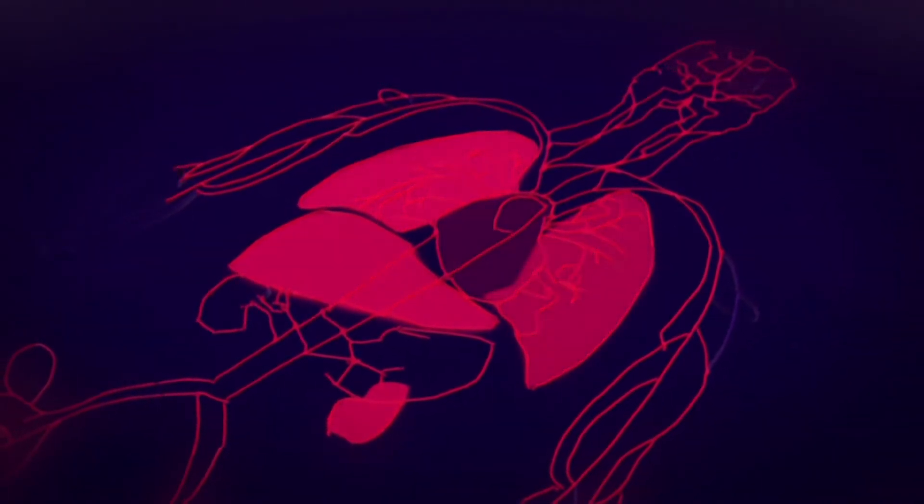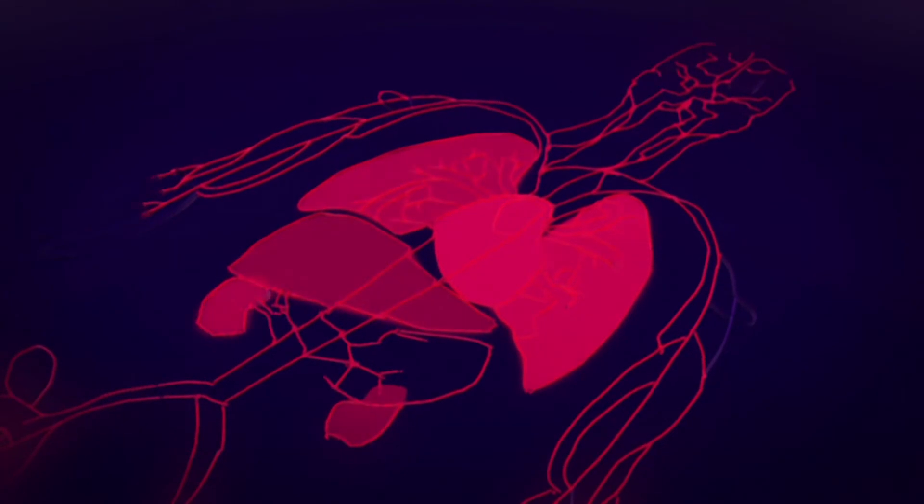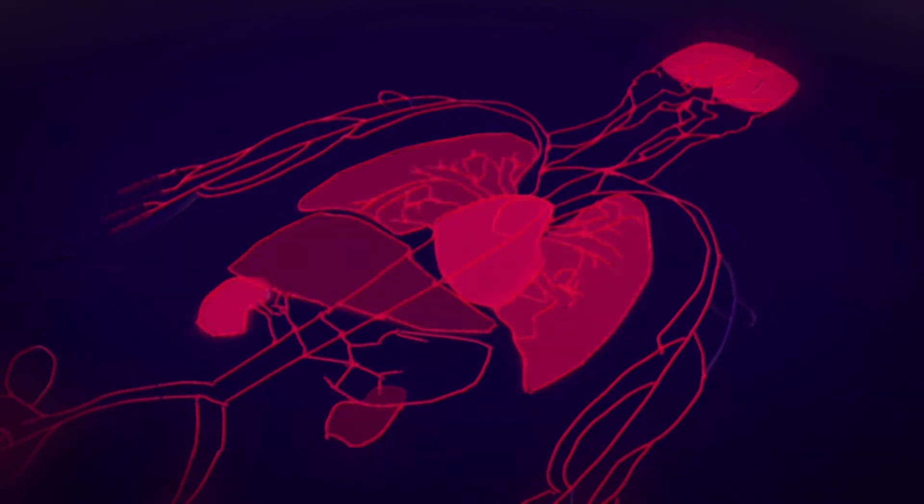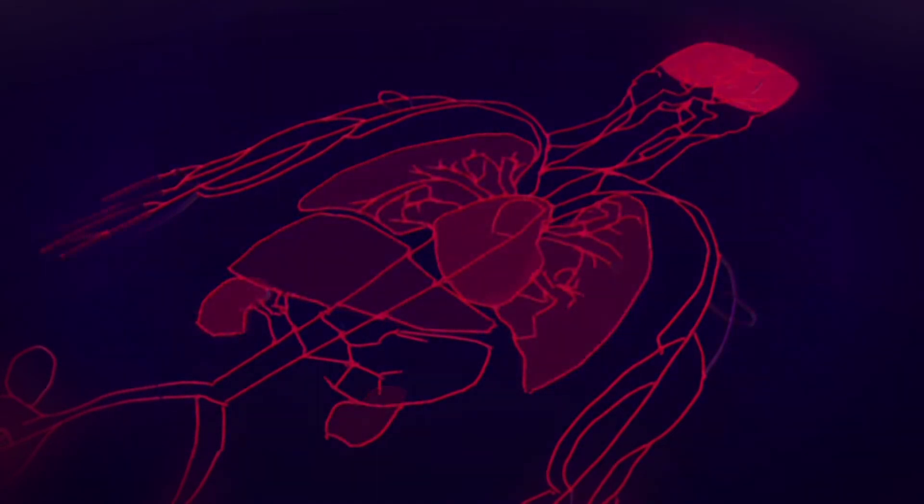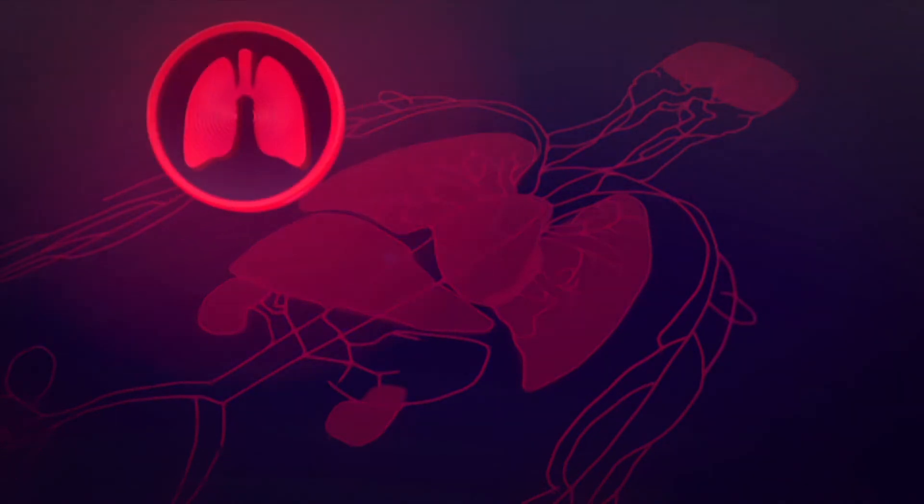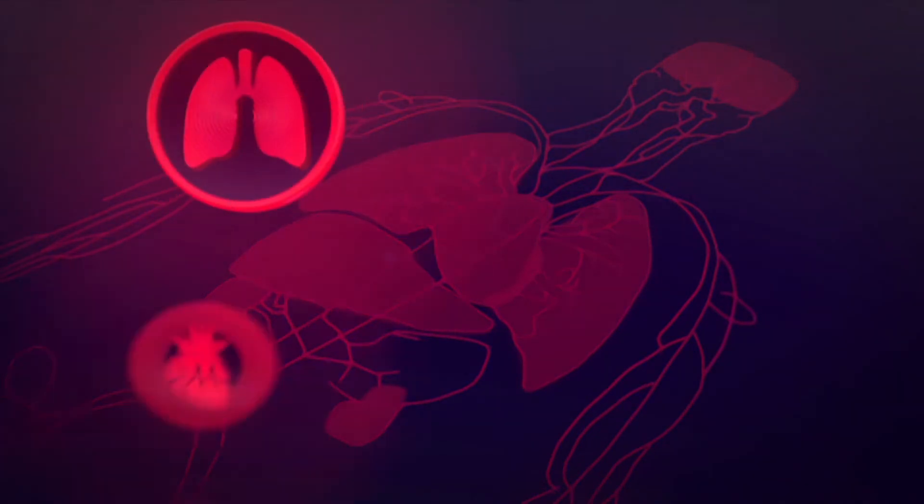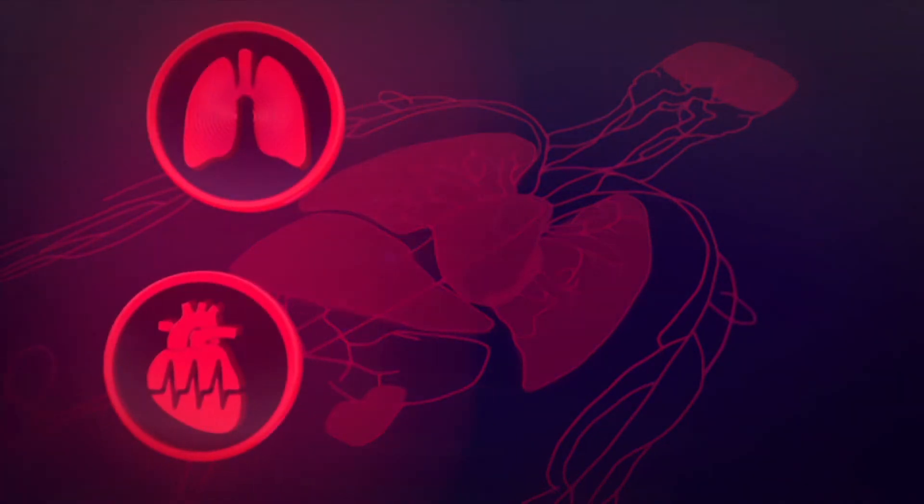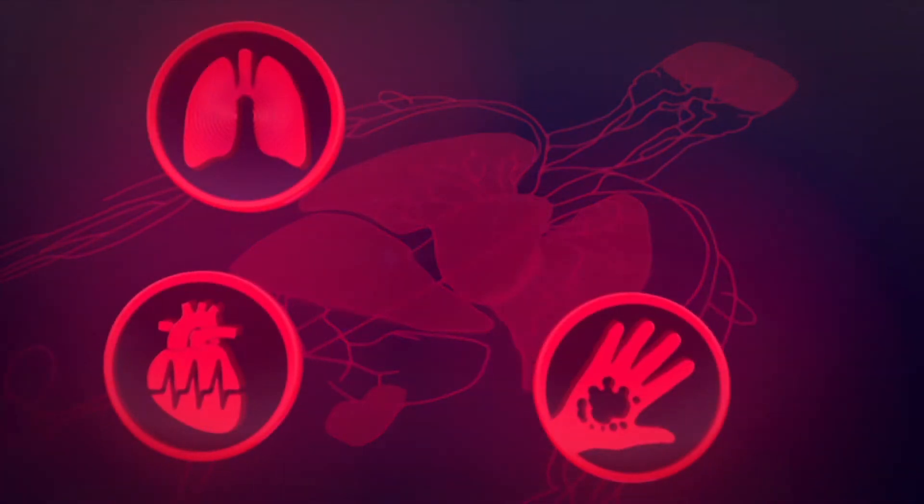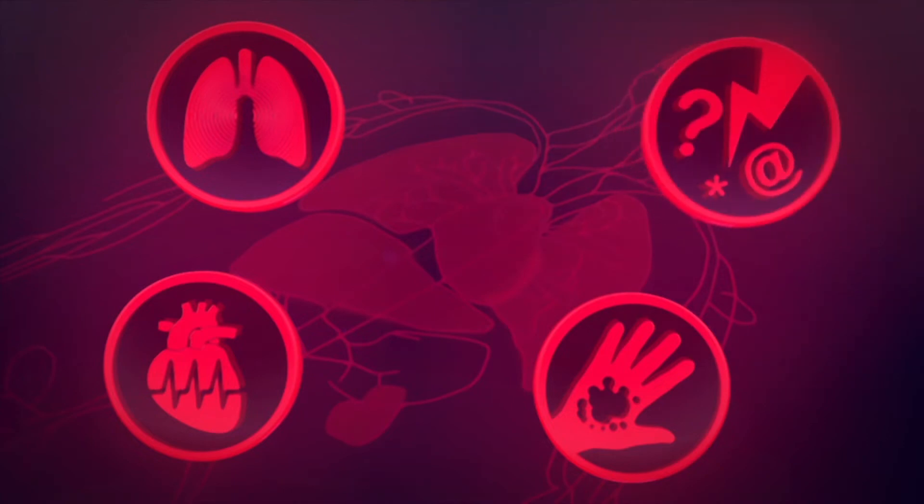If you experience sudden flu-like symptoms, it may be sepsis if you are also affected by difficulty breathing, rapid heartbeat, mottled or discolored skin or slurred speech and confusion.